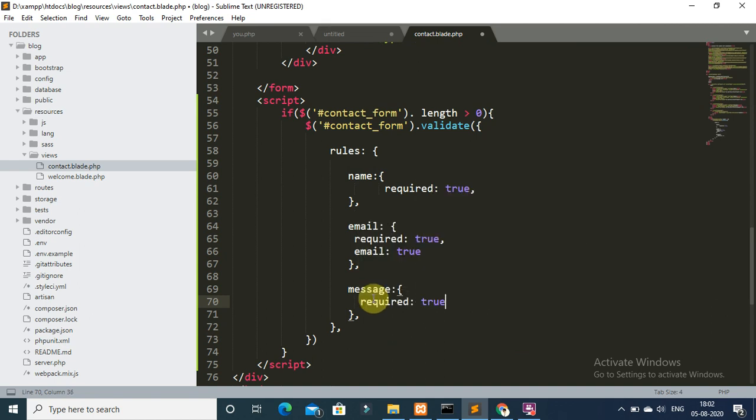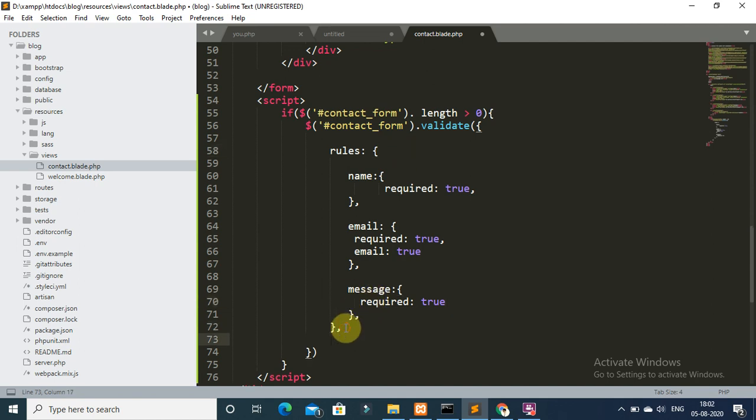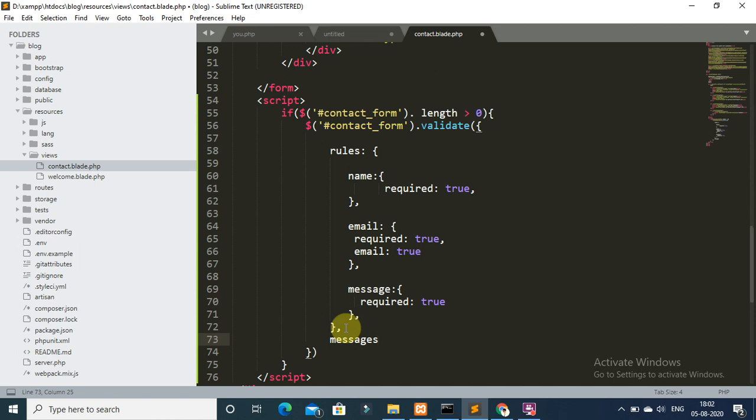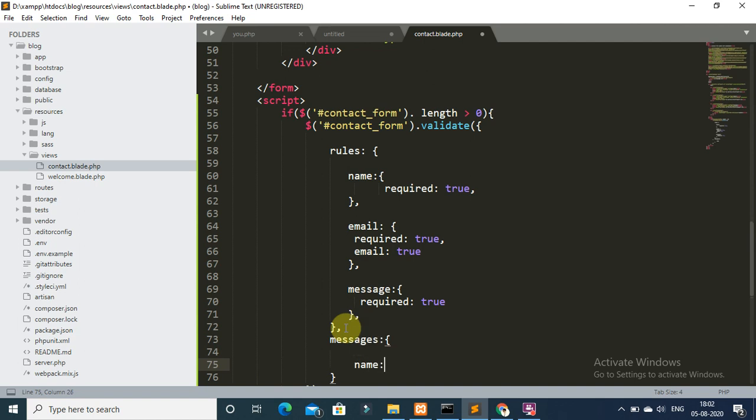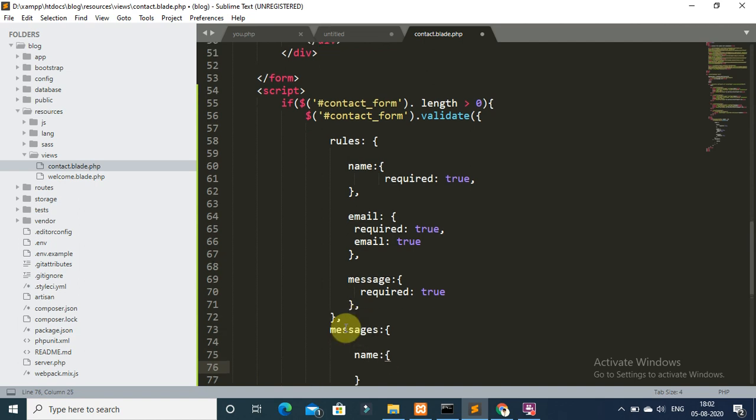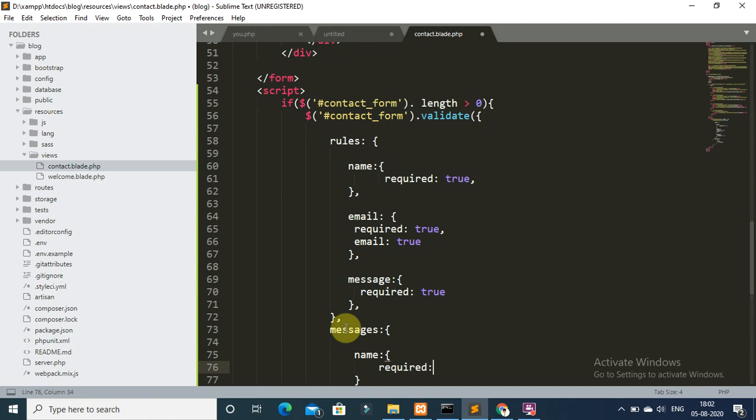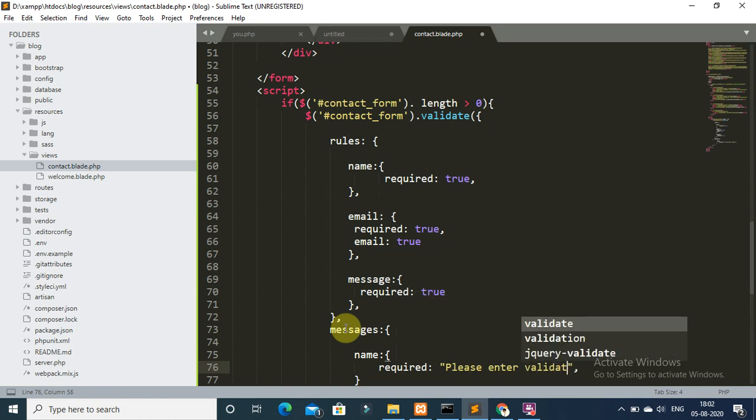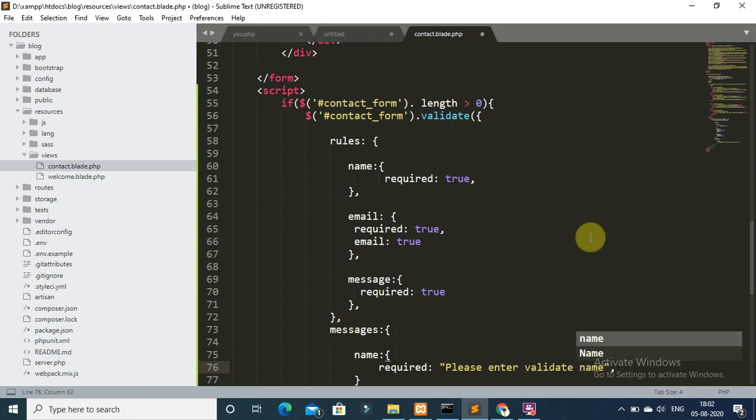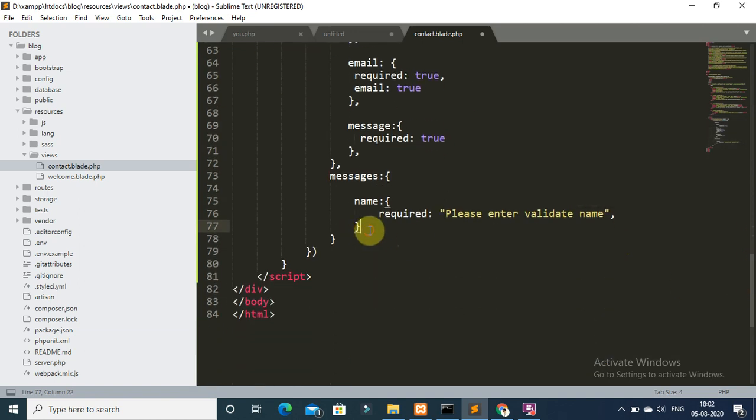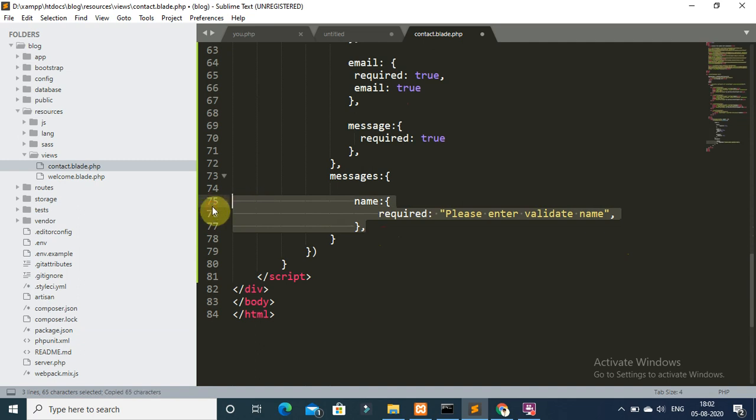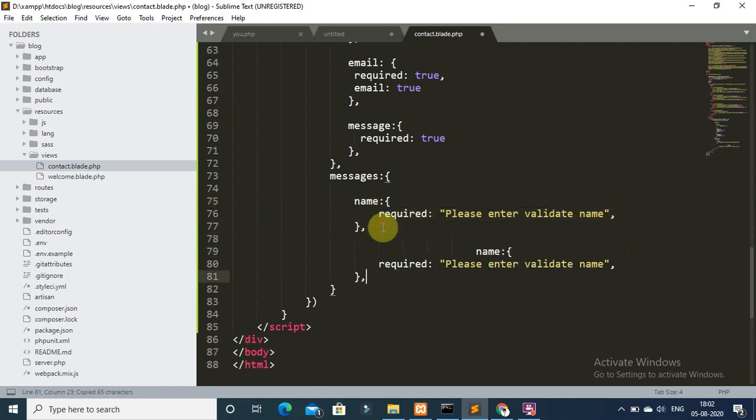Now add validation error messages for this fields. Name required: please enter valid name. Next, copy this field and paste it here.